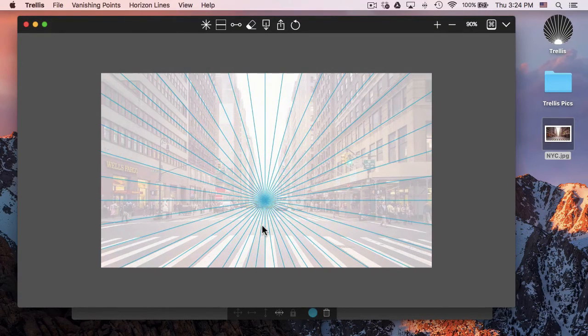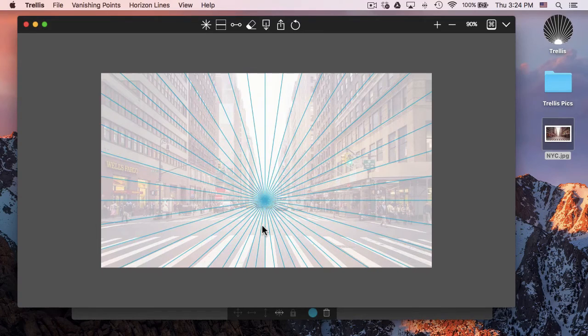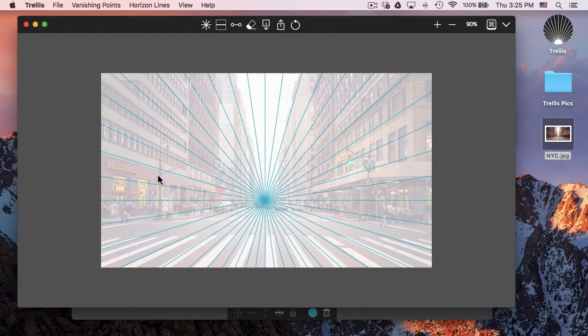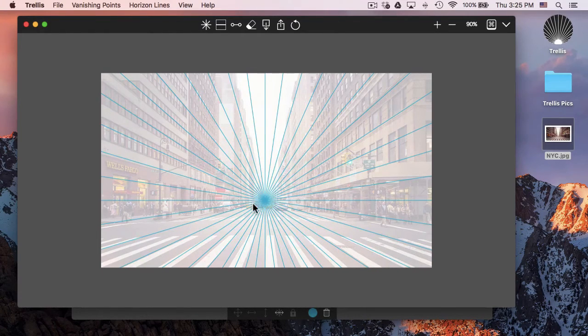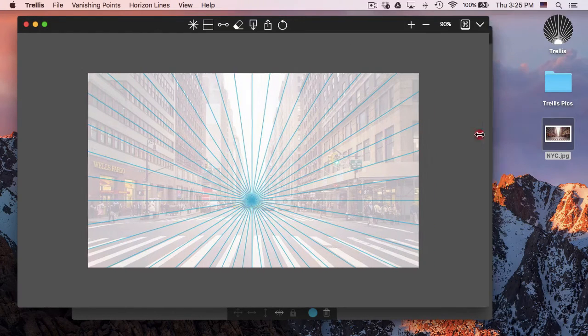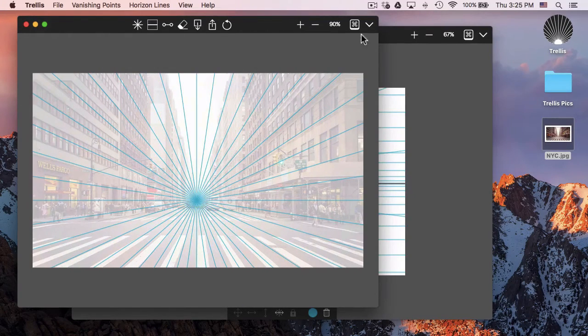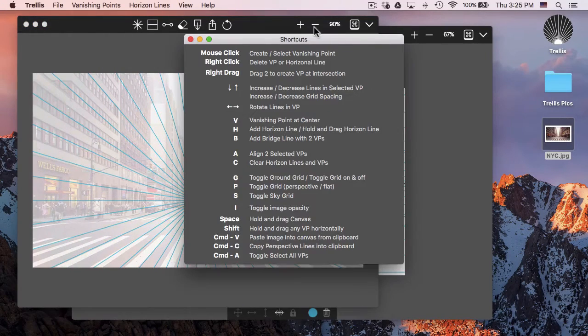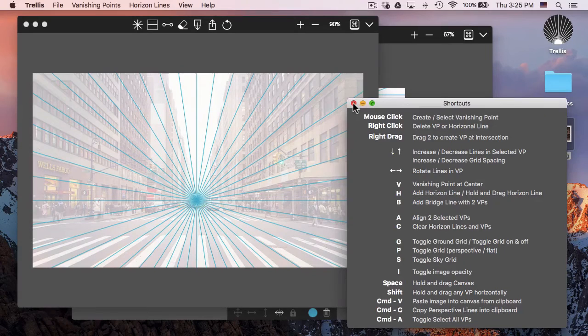Then I can add horizon lines wherever I want, add more vanishing points, and so on. If at any time I want to see the shortcuts for the app, there's a shortcut button.